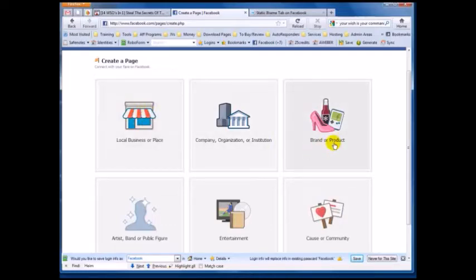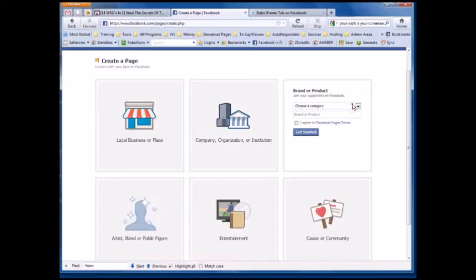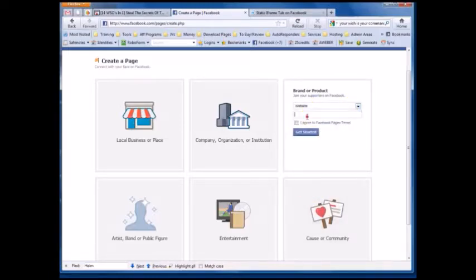But if this is for making money online in different niches, select 'Brand or Product.' Then always select 'Website' and put the name of your product. Hit 'I Agree' and then hit 'Get Started.'